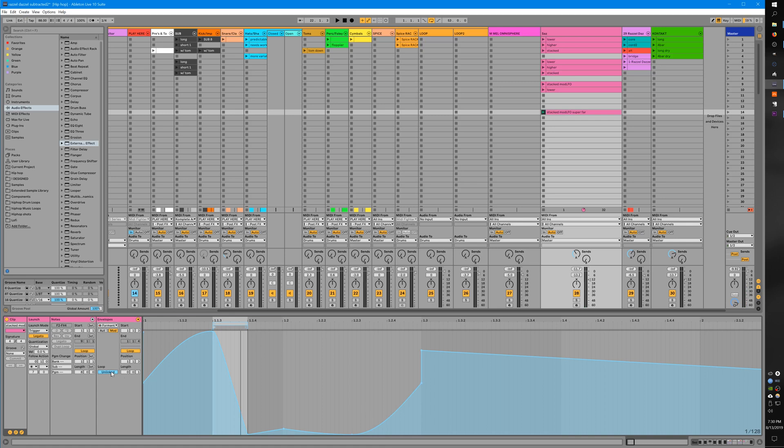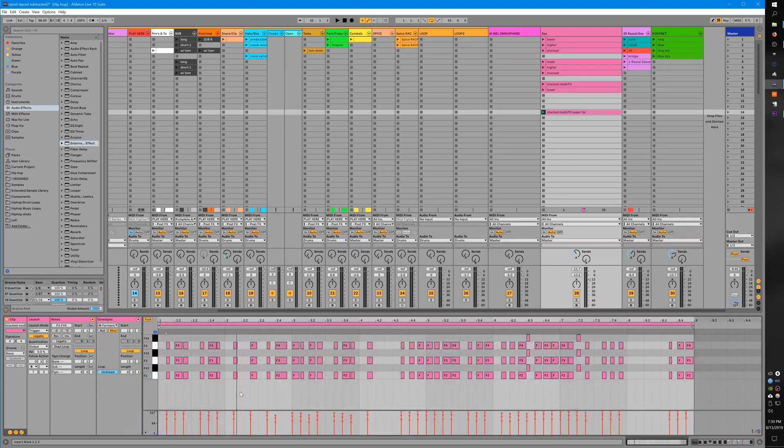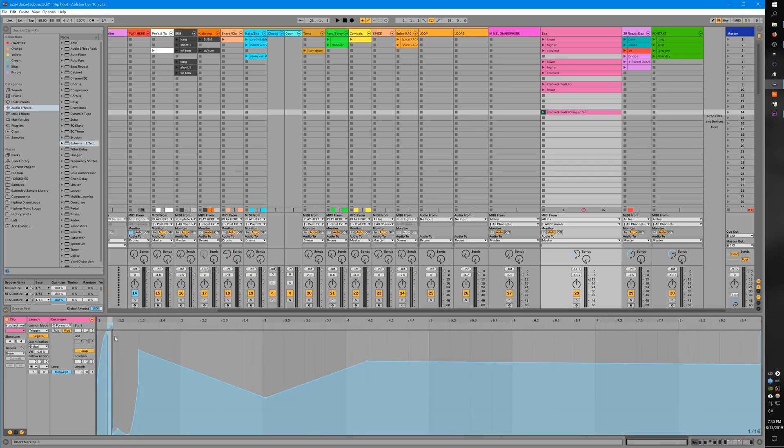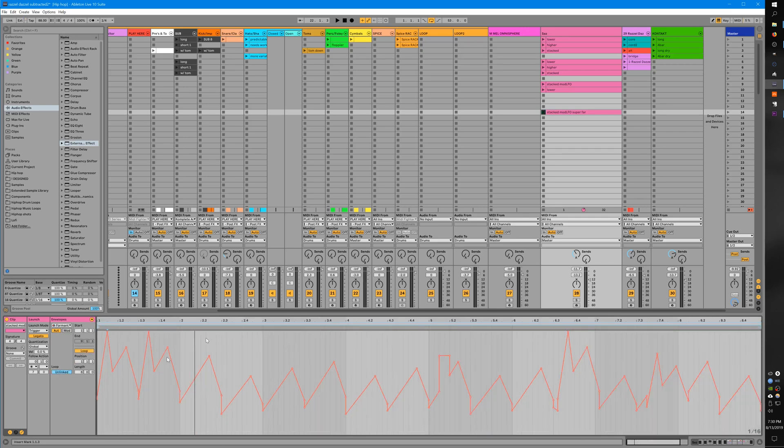What I've done is I've unlinked this. This link button makes it so the loop length for the modulation doesn't have to be as long as the loop length for the notes. These notes are eight bars in length in terms of what they're looping, but this is just a 16th note. We could just as easily unlink this and shorten this down.